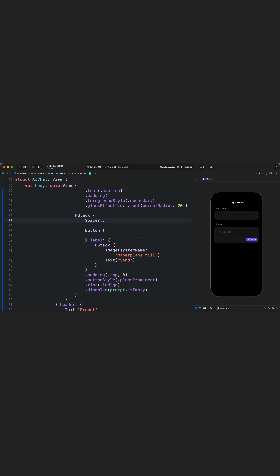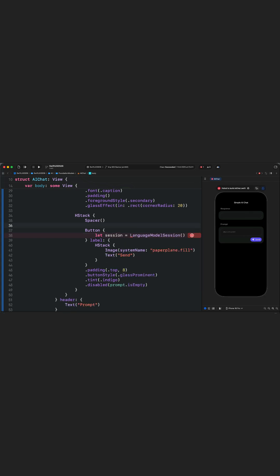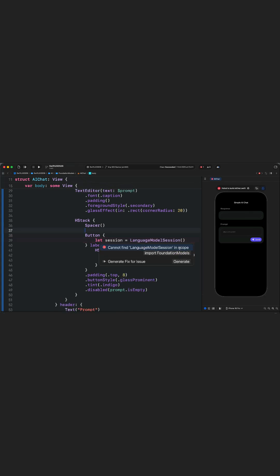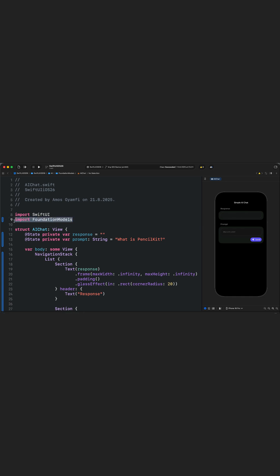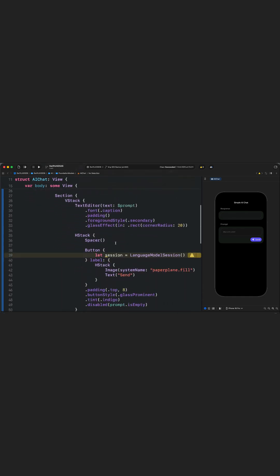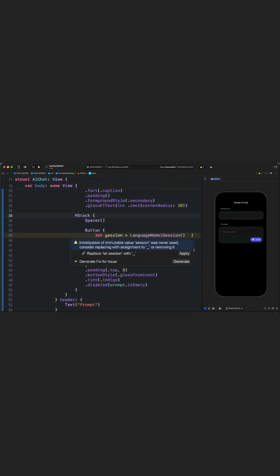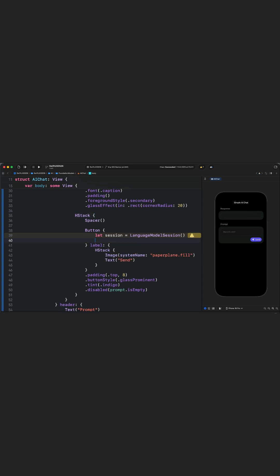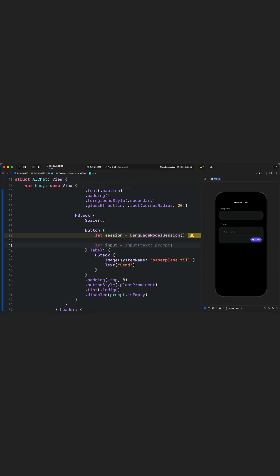Now we have our simple UI. The next thing we have to do is implement the AI text generation, and we are going to implement that as a button action. To use the Foundation Models Framework to generate text, the first thing you need to do is create a new session — that will be a LanguageModelSession. You'll notice we get an error because we have to import FoundationModels. By adding this import, the error disappears. We also have a warning because we haven't used the session we just created.